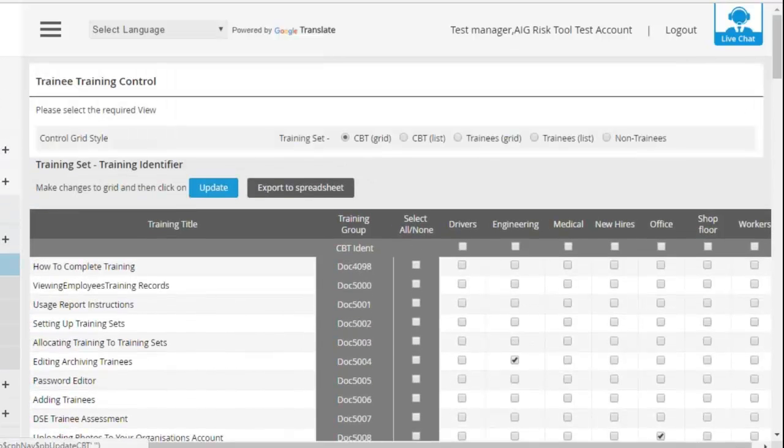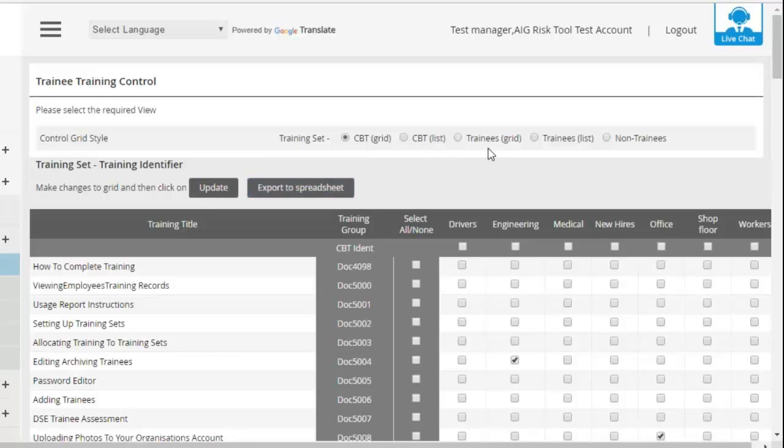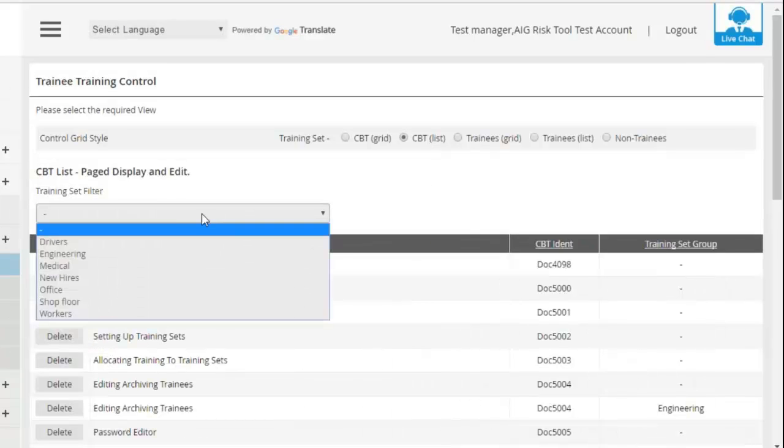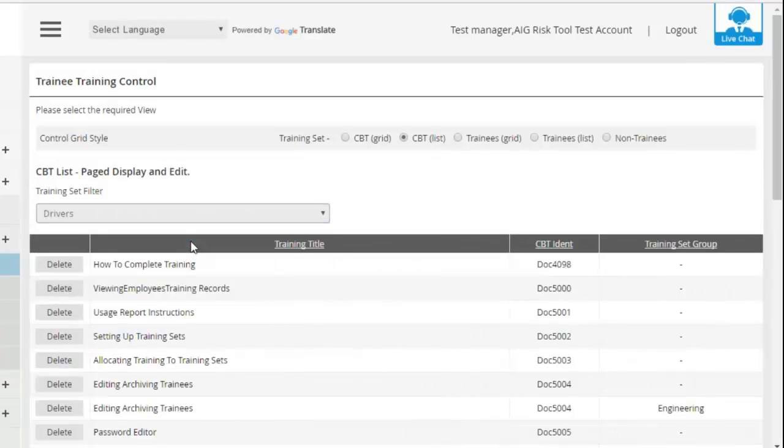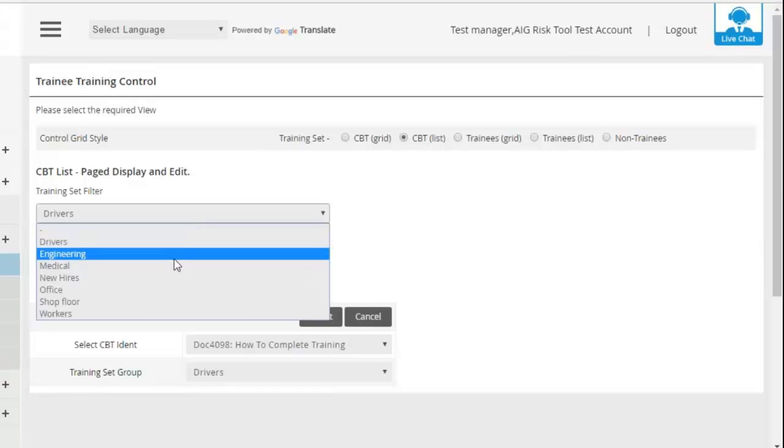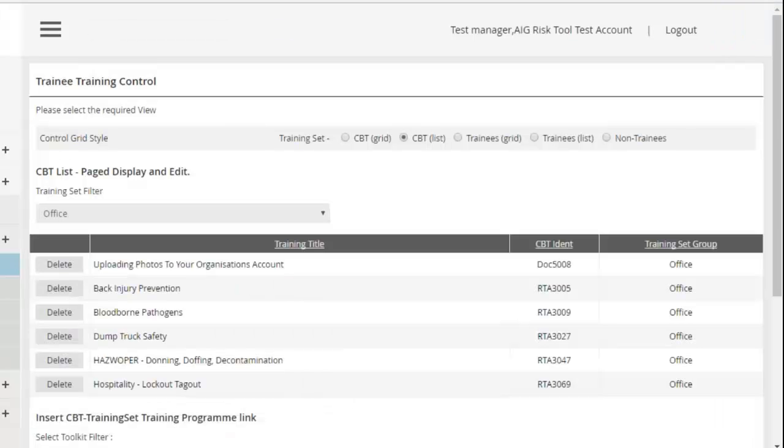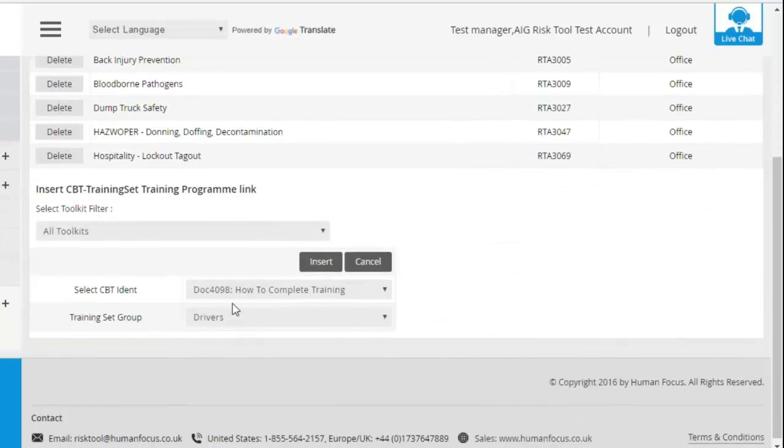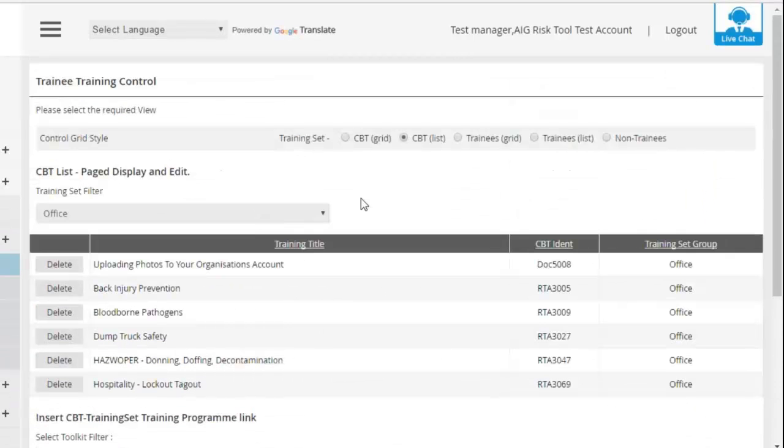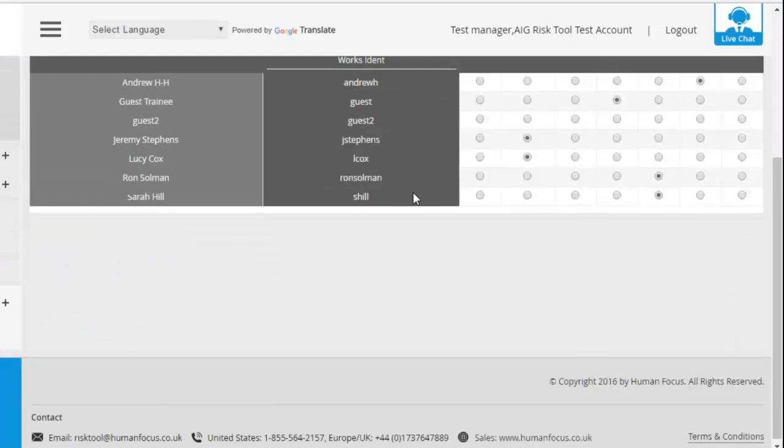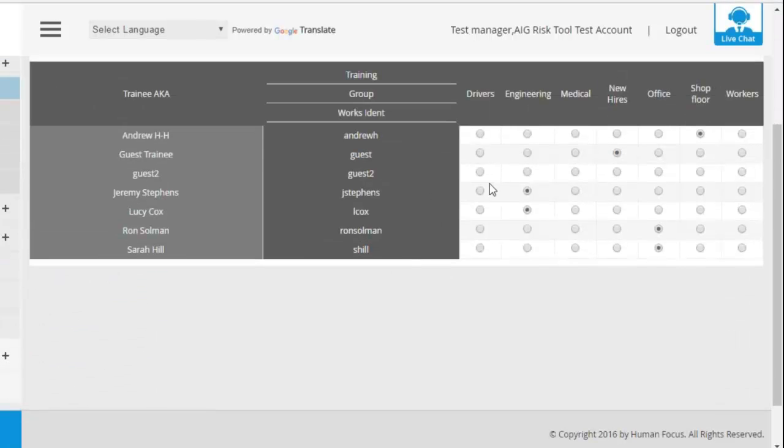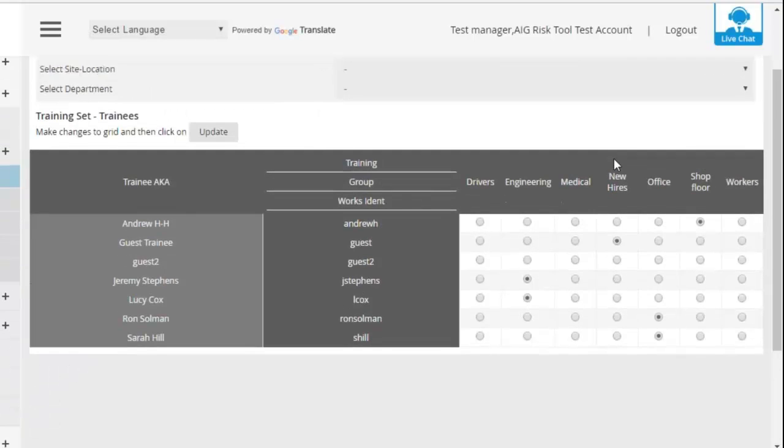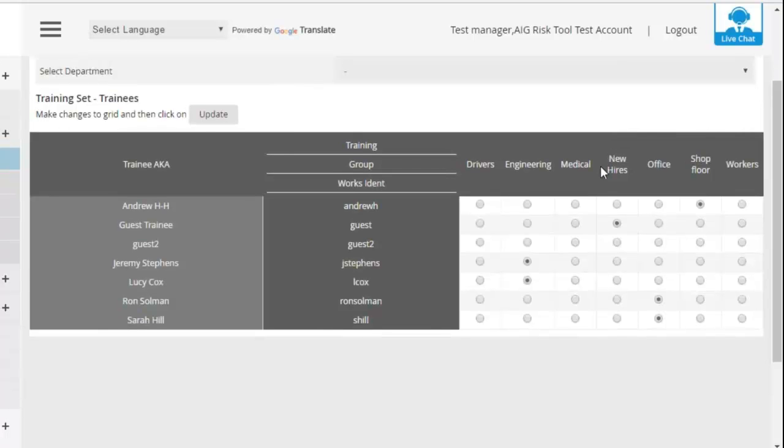And you're able to update that at any time and also export it to a spreadsheet. Here as well, there are other options. This is just another option of displaying this rather than a tick box grid. You click on CBT List, you can select the group and then it will list all of the courses in it as well. And you can delete courses from that group. You also have Trainees Grid and that is very simply where you can assign trainees to the groups as well. If you ever want to go and change those, then feel free to change it at any point. It will update automatically and it's all real time.